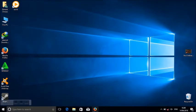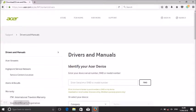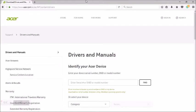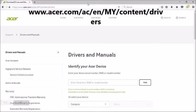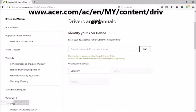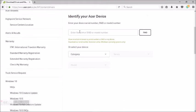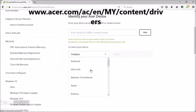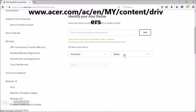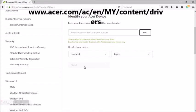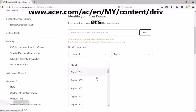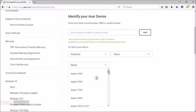First, you need to go to Acer community. Then you identify your device. You either type in the serial number or you choose from the category.